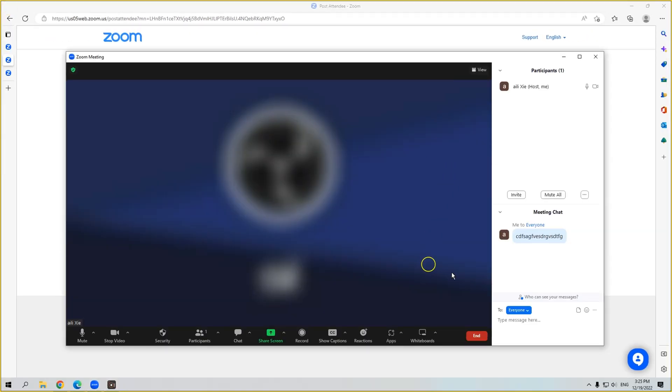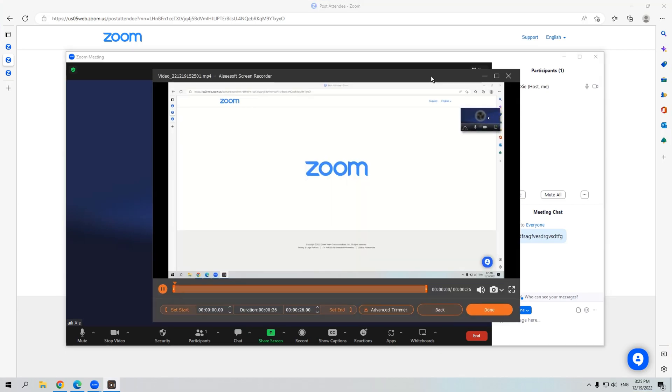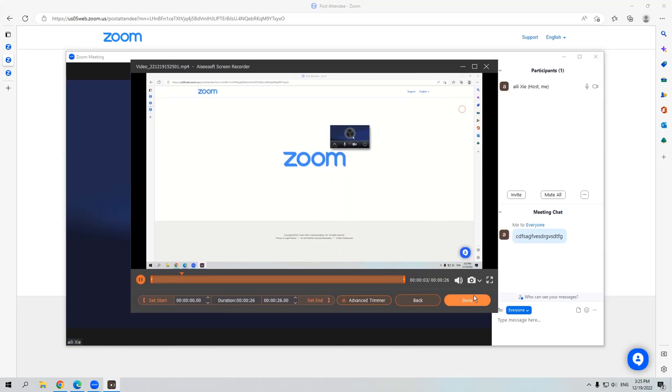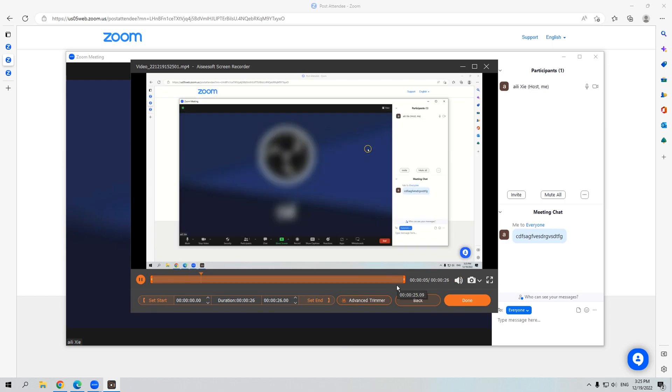After the meeting ends, hit the Stop Recording button. Then the recording will be presented on your screen. The process is simple and user-friendly, even newbies can handle it perfectly.